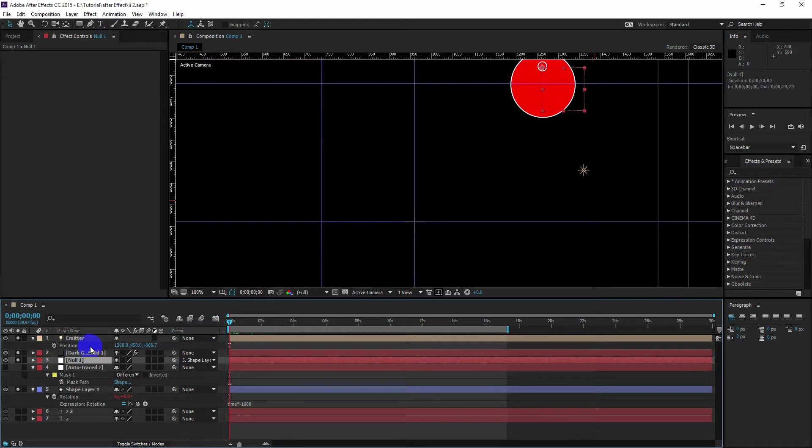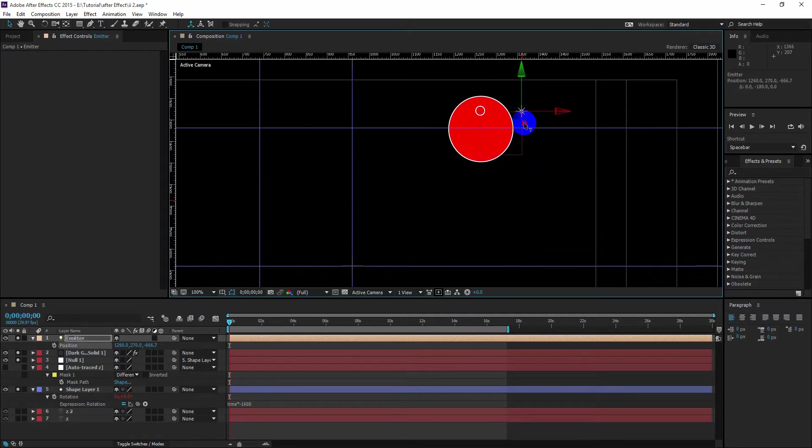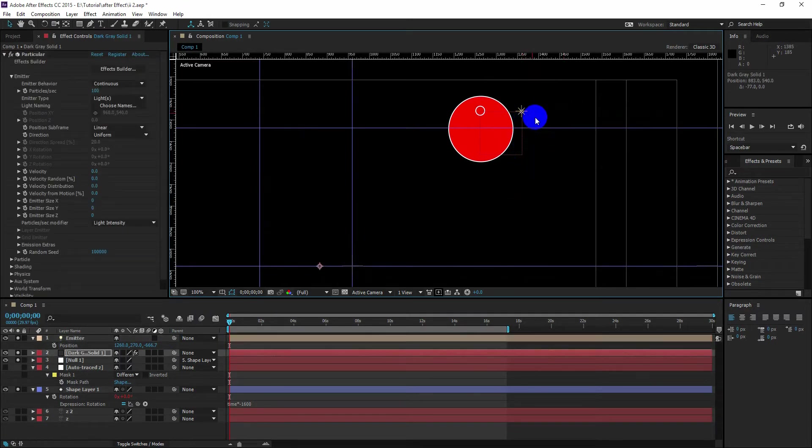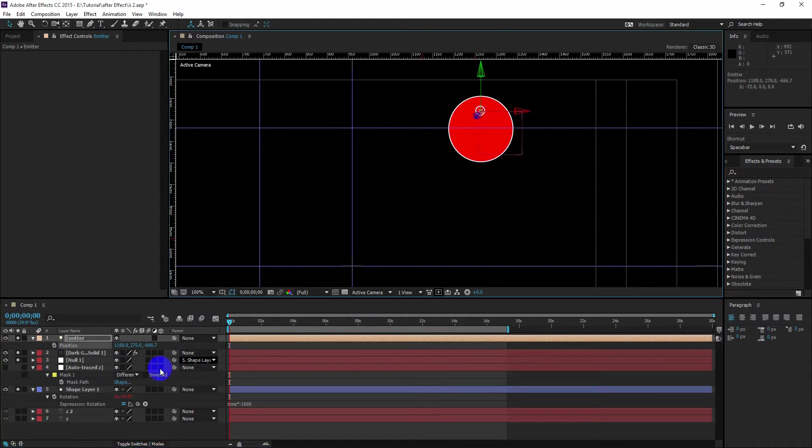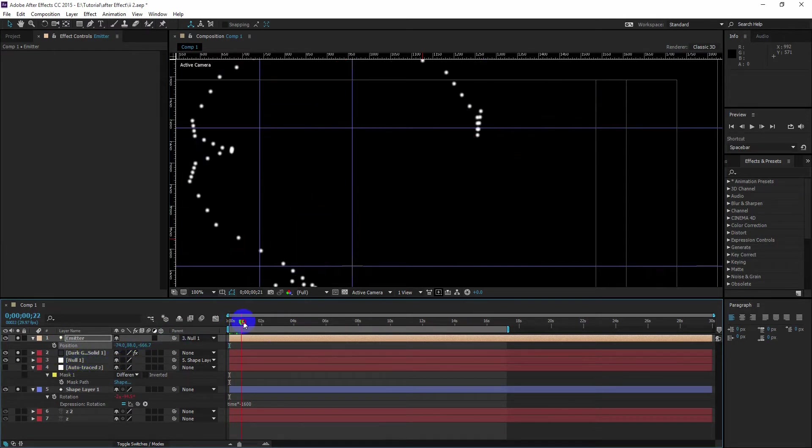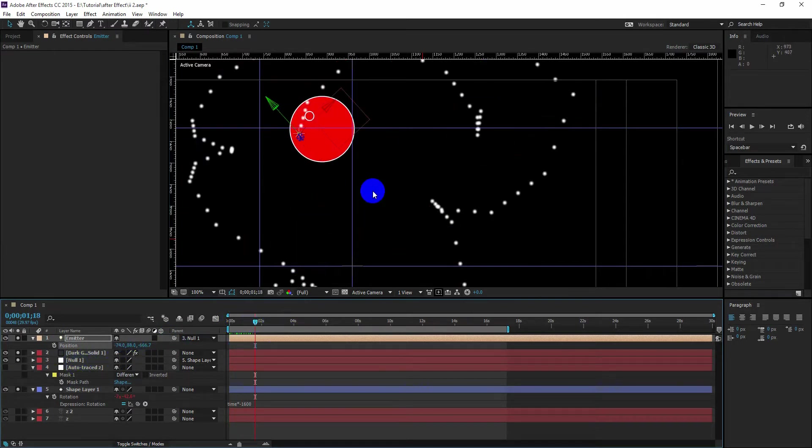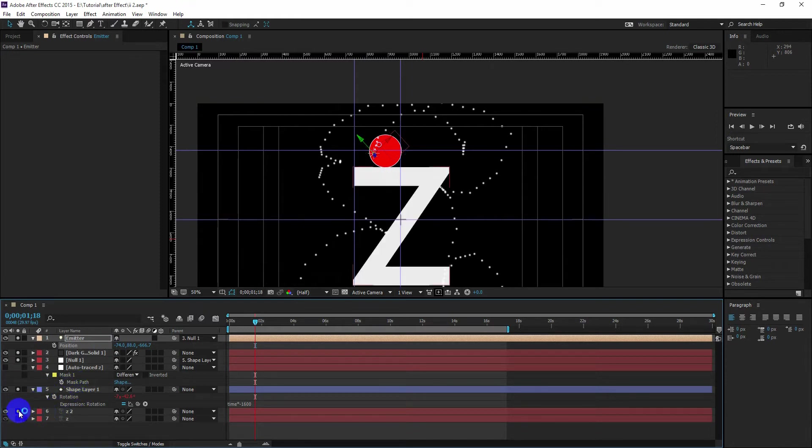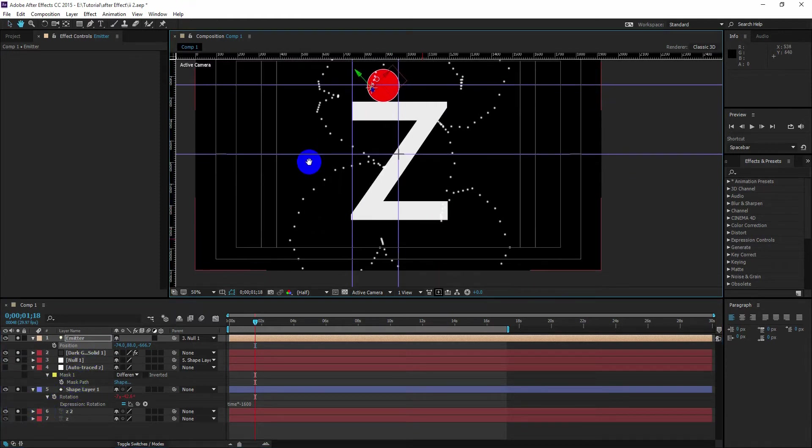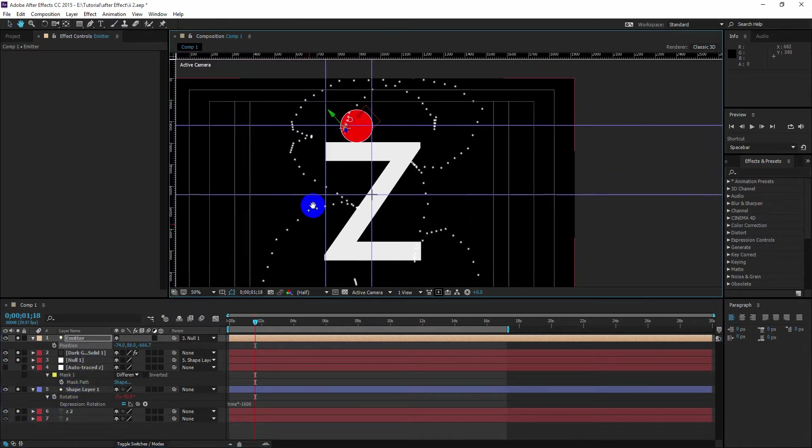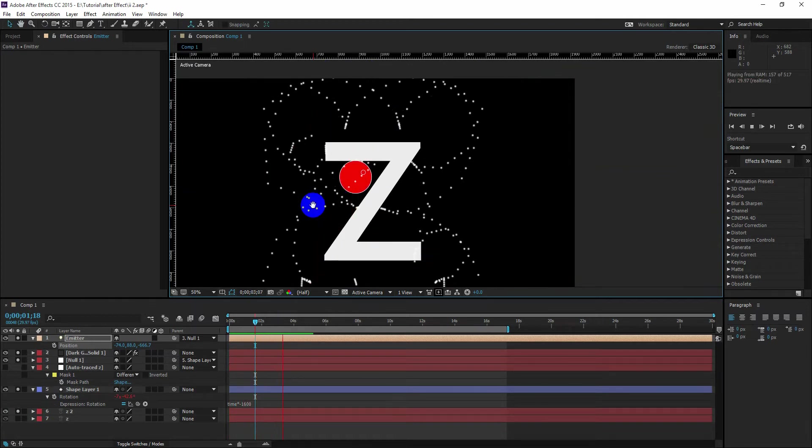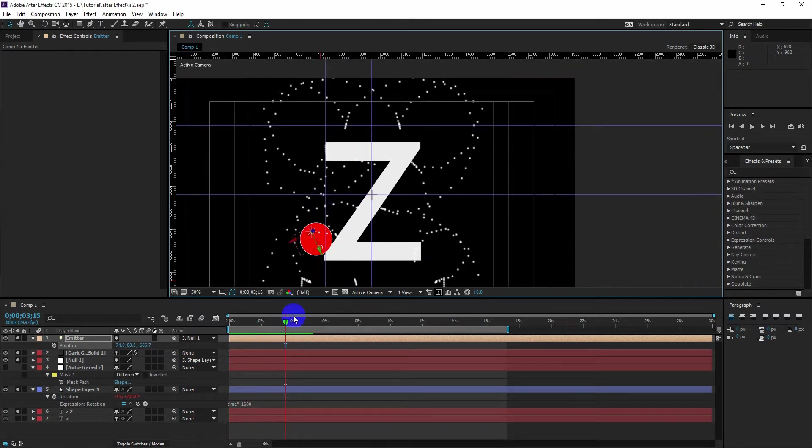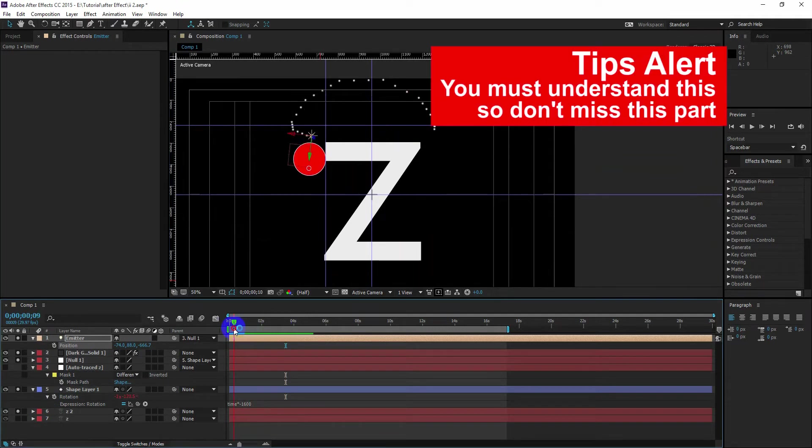Now we are going to parent our light to the null object. Let's change the position of our light and place this to the center of our second circle. And scrub the time slider and you will see the particle is now generating and it's getting something wobbly type of shape.